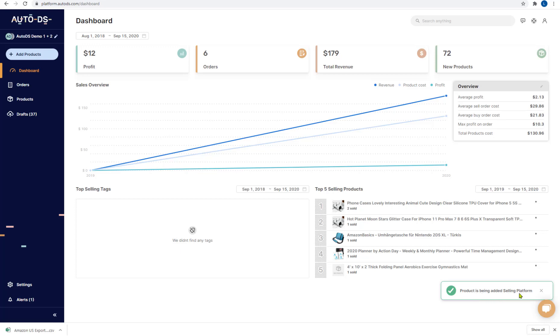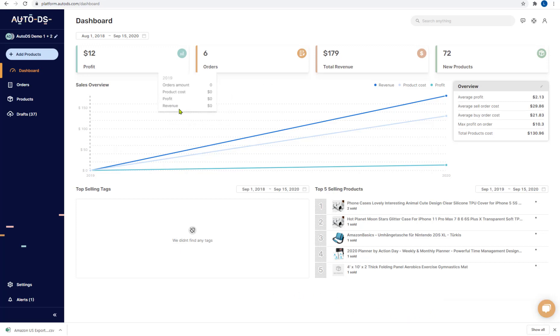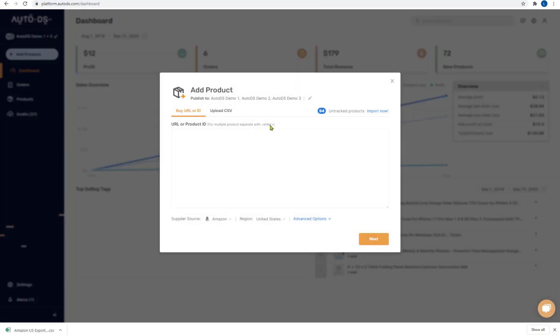Product is being added to the selling platform and that's all there is to it. It'll just take a few seconds. All of the products that we uploaded will show up and that's all you have to do to add products to AutoDS.